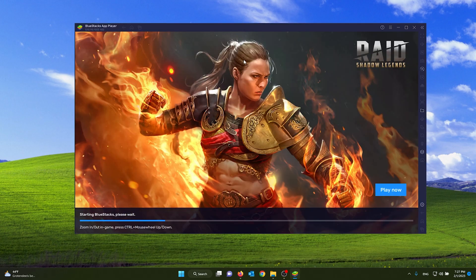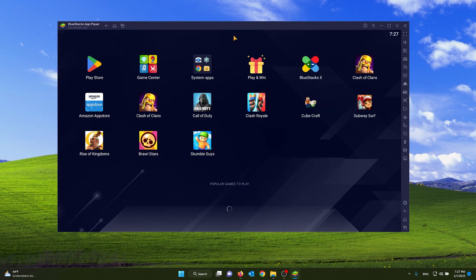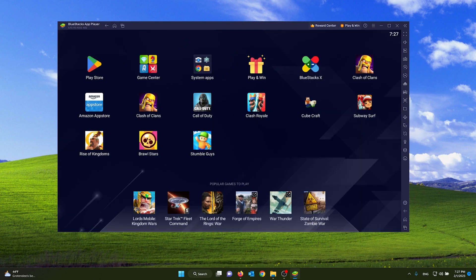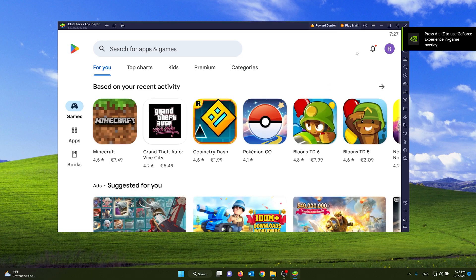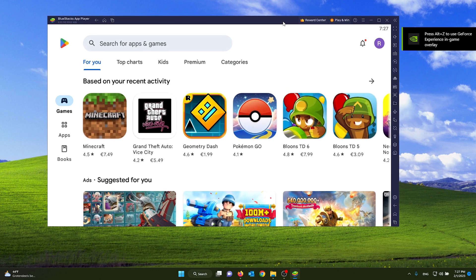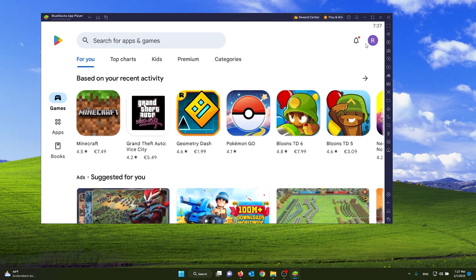Once BlueStacks is installed on your PC, the emulator should load up. From here you get to this page. Here you can see the Play Store already in the left corner. We need this for the game to install. From there just log in to your Google account, the one that's connected to your Play Store.